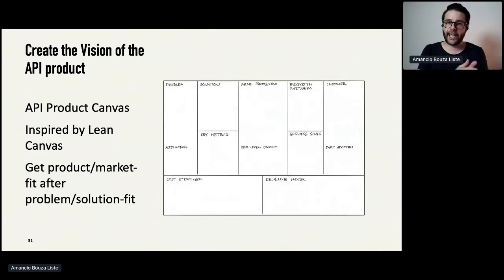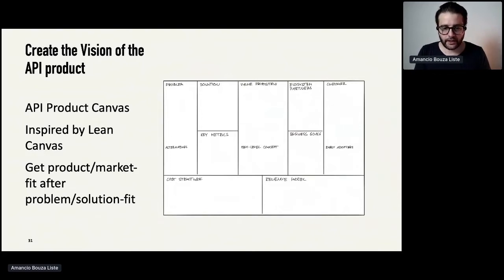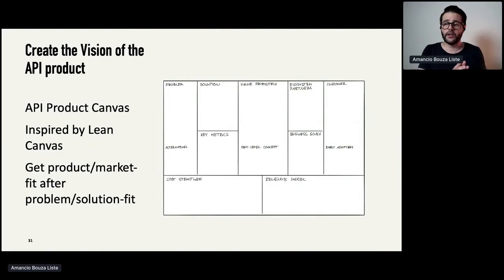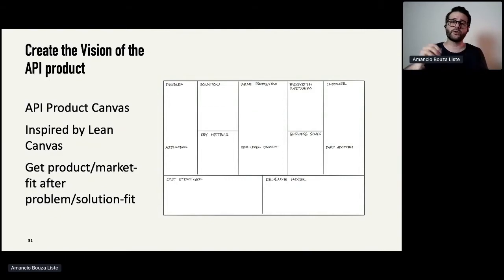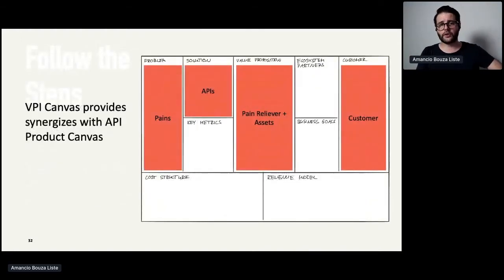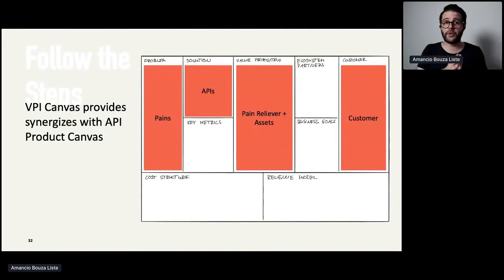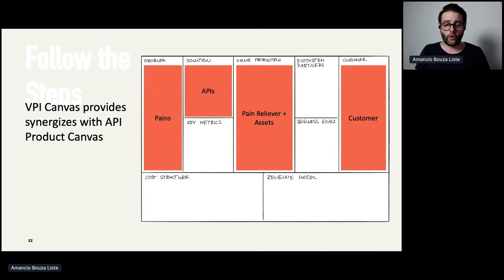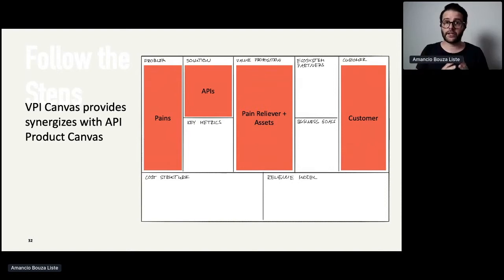What we used was the Lean Canvas adapted into an API Product Canvas. You can see customer, problem, value proposition, solution, and so on. This is really about moving from the problem-solution fit to the product-market fit. The VPI canvas synergizes well with the API Product Canvas. The orange sections are what you take from the VPI canvas: customer, problems or pains, pain relievers, and assets to formulate the value proposition, while APIs become the solution.